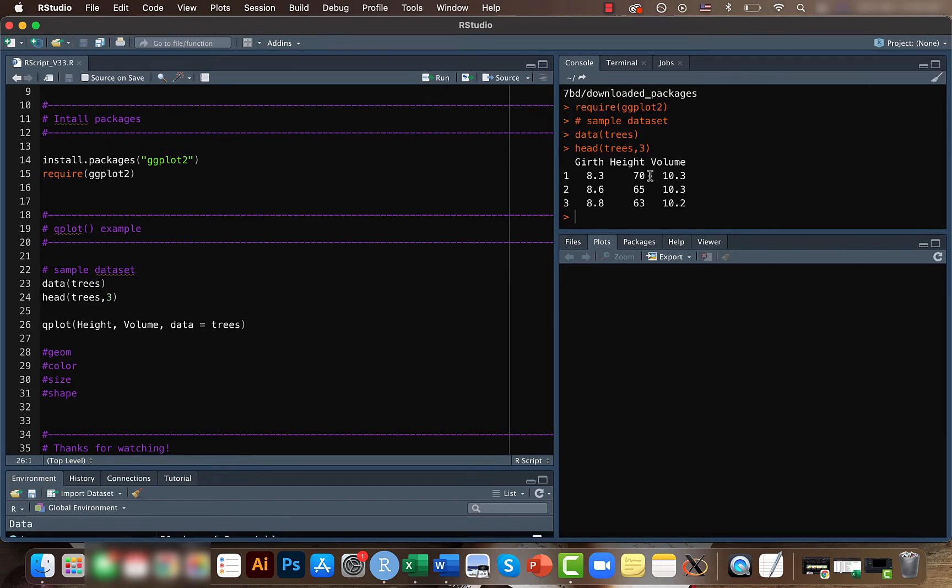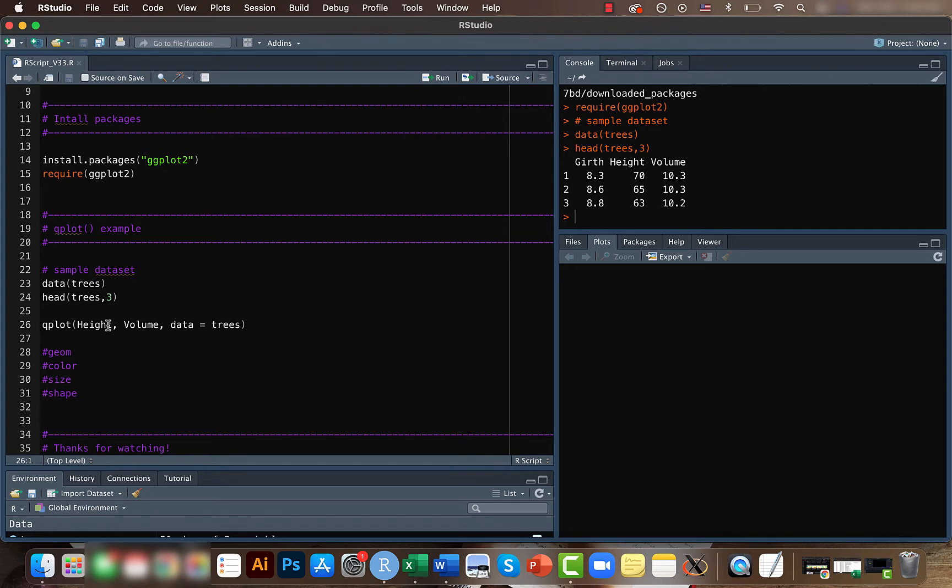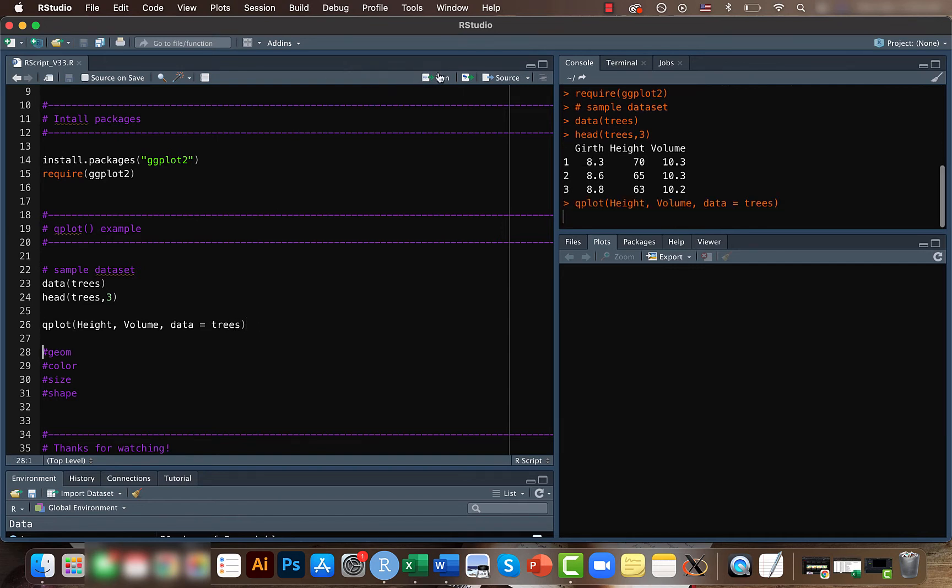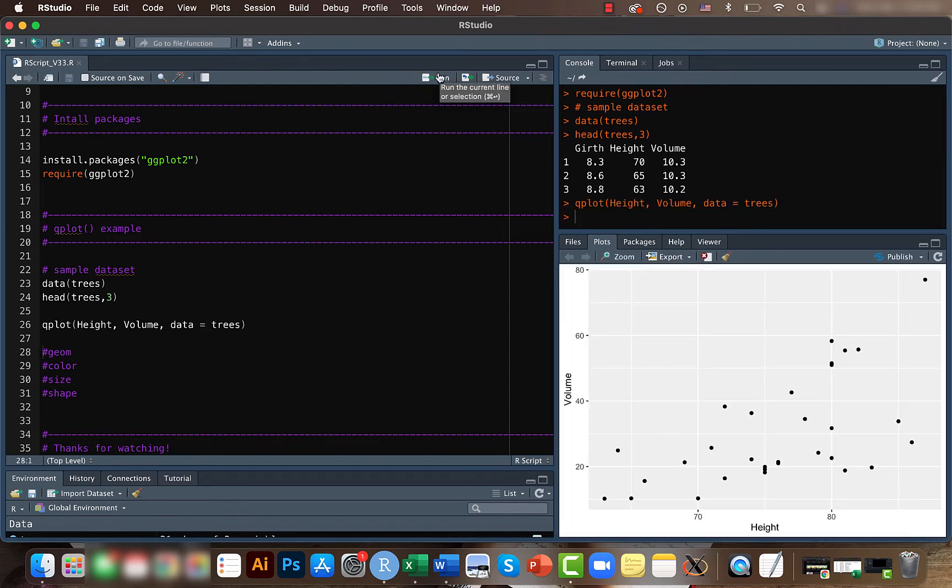Girth, height, and volume. Using qplot, let's try plotting height versus volume. The format here is you need to have your x here, y here, and you need to have your data frame, the data set, listed here. So if you plot this, this is how the data looks like.